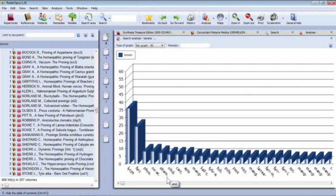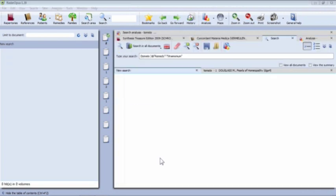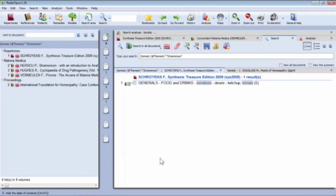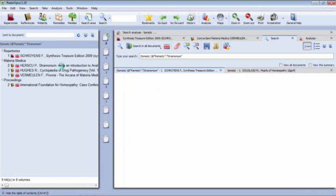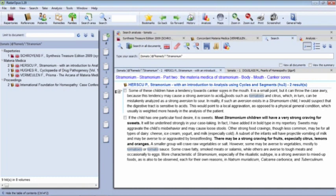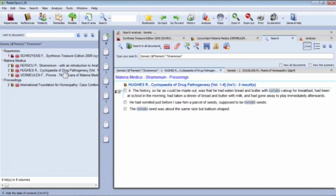If I click on the bar for Stramonium — wondering what Stramonium has to do with tomatoes — it takes me back into the search results and pulls out just the specific information about Stramonium and tomatoes. From Schroyens I can see Generals, Food and Drinks, Tomato Desire. From Herscu's book on Stramonium: some children have a tendency towards canker sores and strong aversion to acidic foods like tomatoes; also aversion to vegetables, especially tomatoes and tomato sauce. I can also read Hughes' Cyclopaedia information on this — that's why Stramonium comes up in a tomato search.